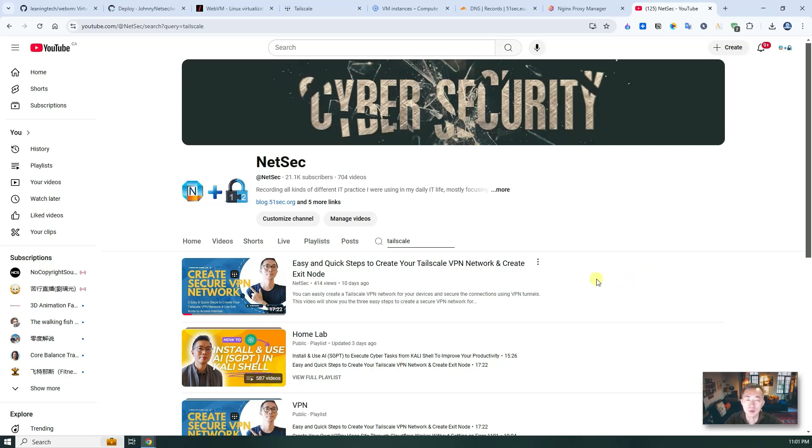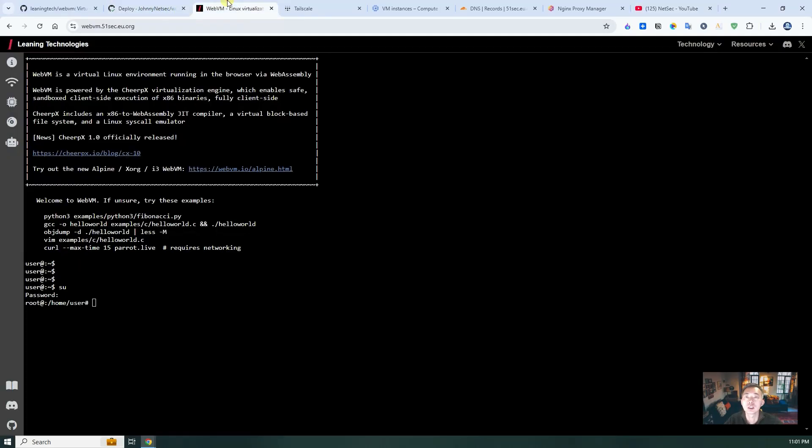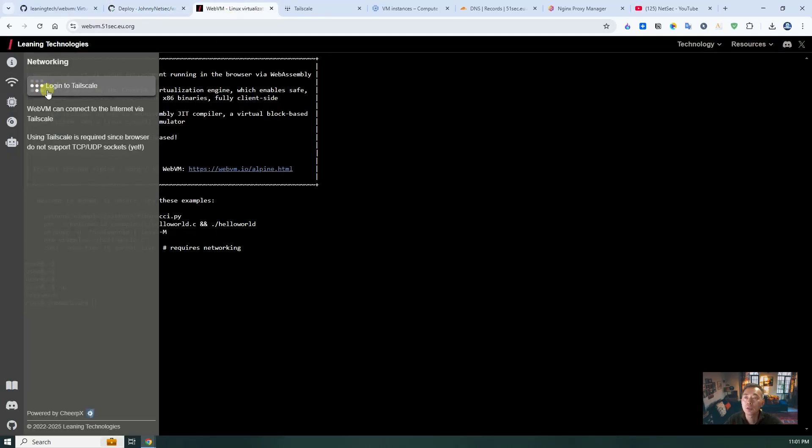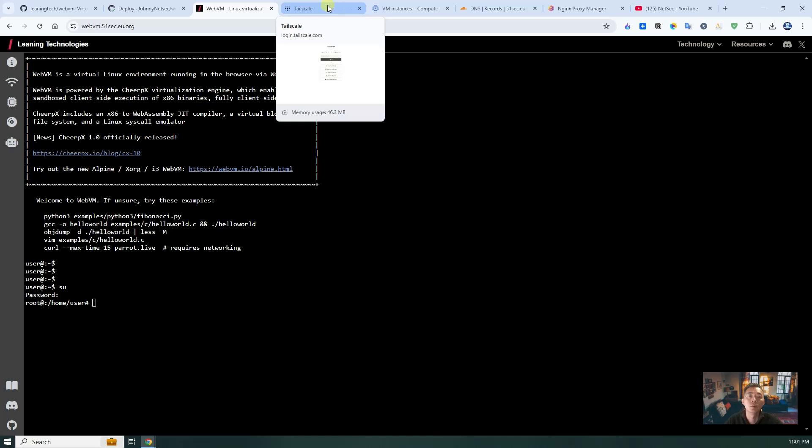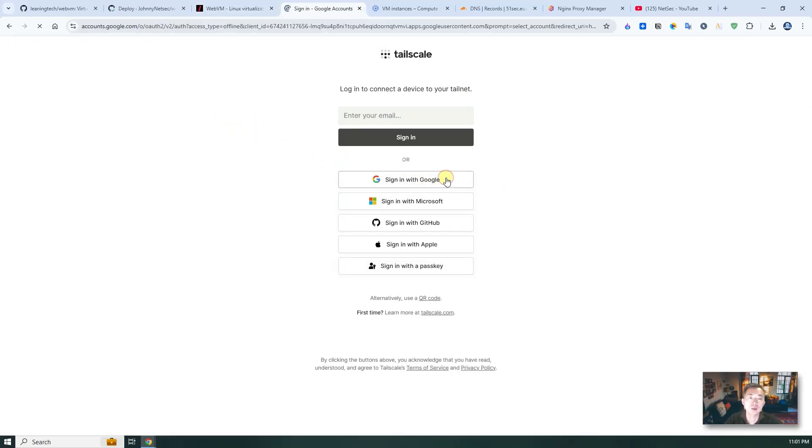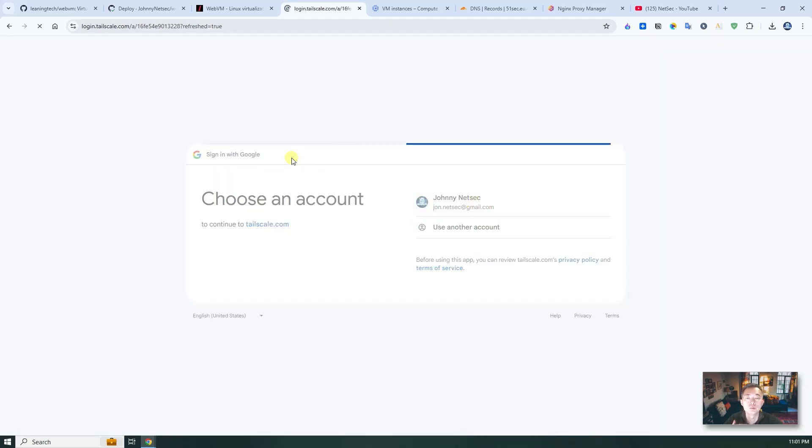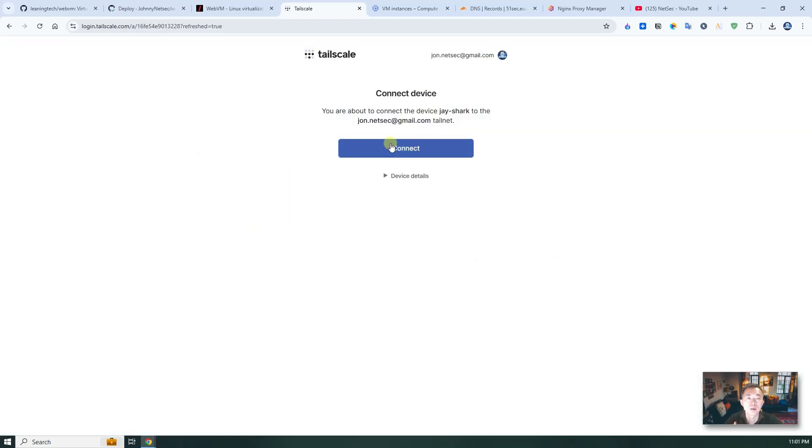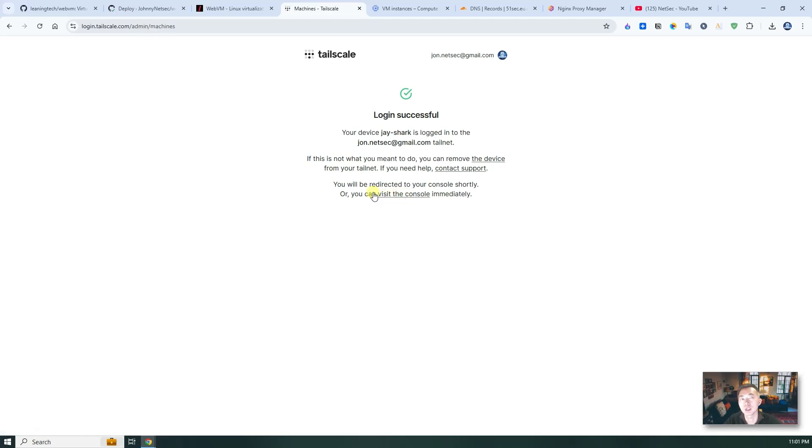So once you have that, you can directly come here, then log into Tailscale. Once you try to log into Tailscale, they will ask you to sign in. I'm going to sign into my own account here. Connect, so login successfully. And then we can visit the console.